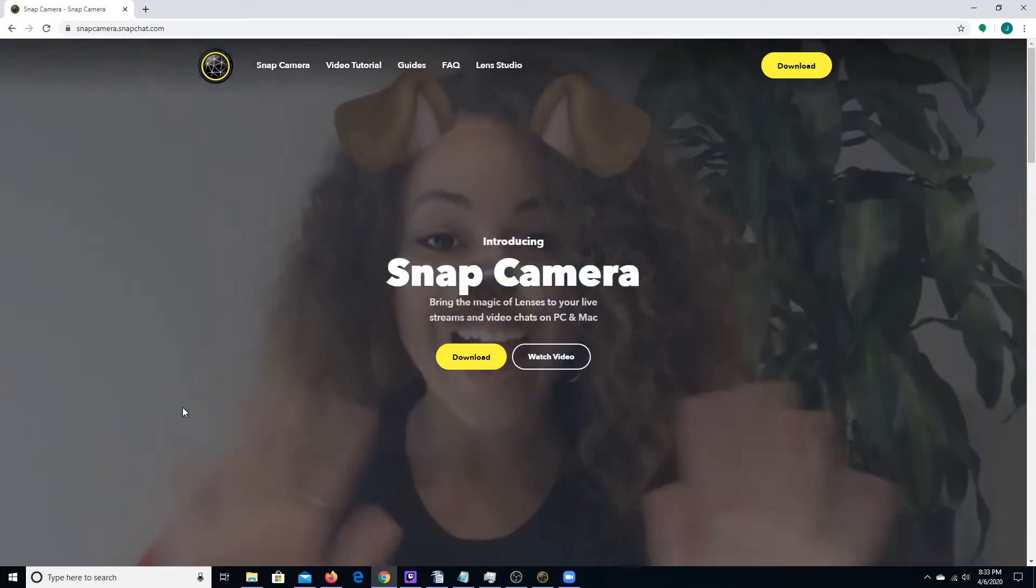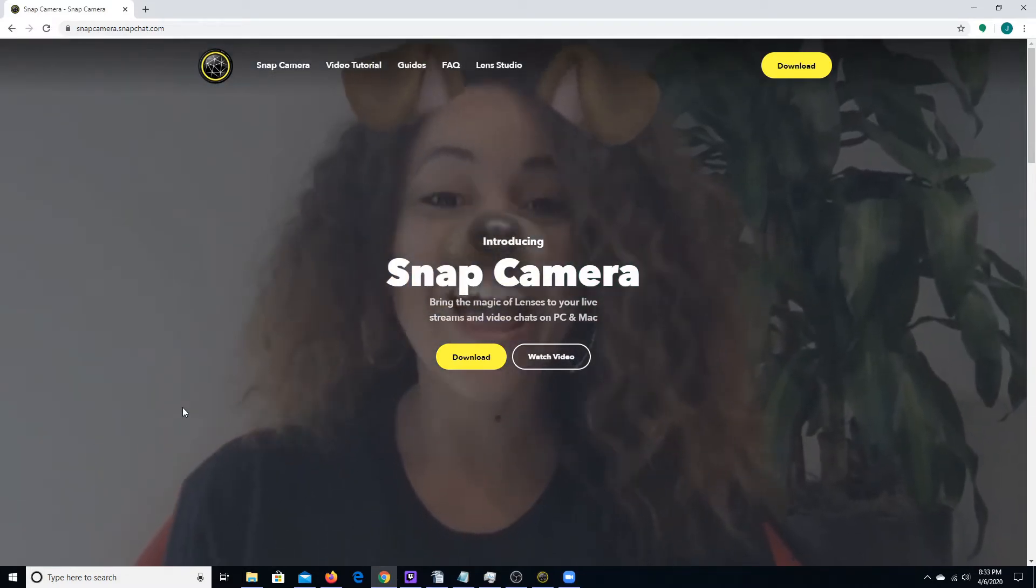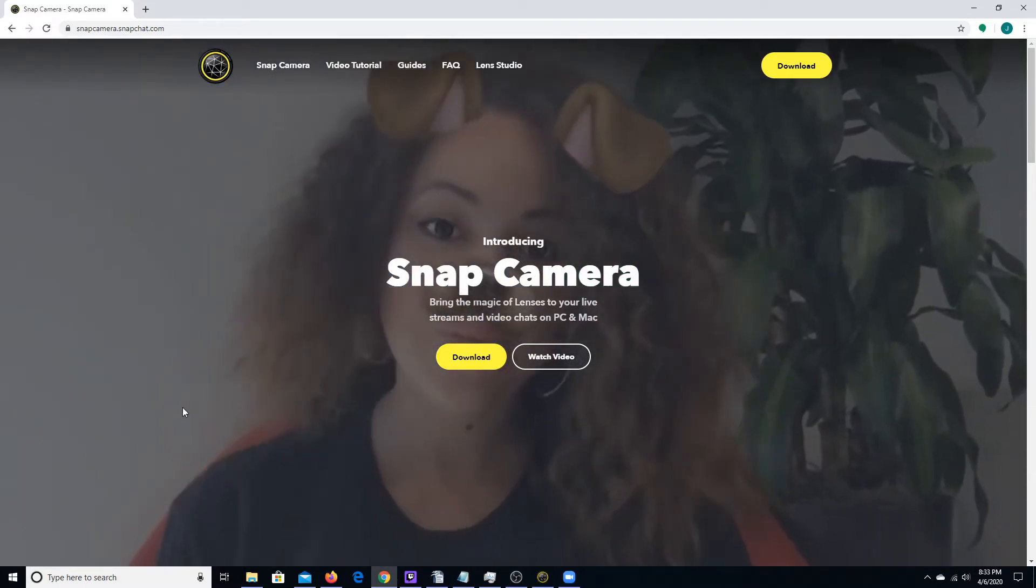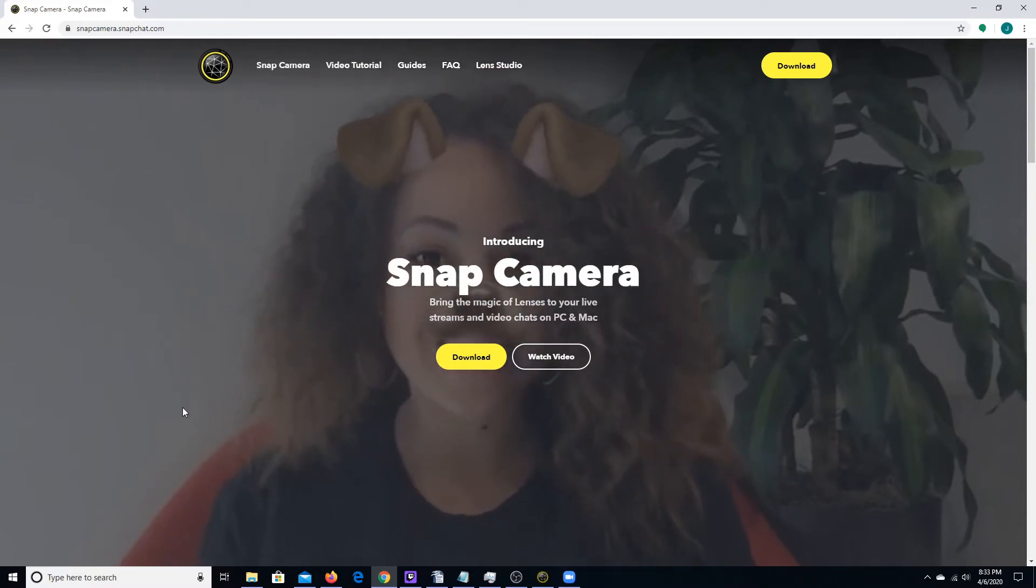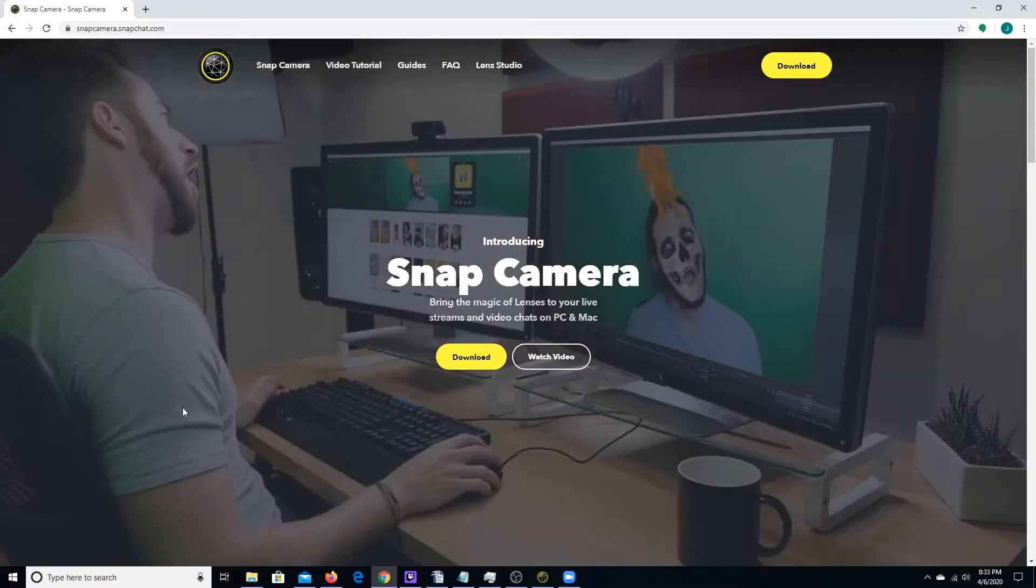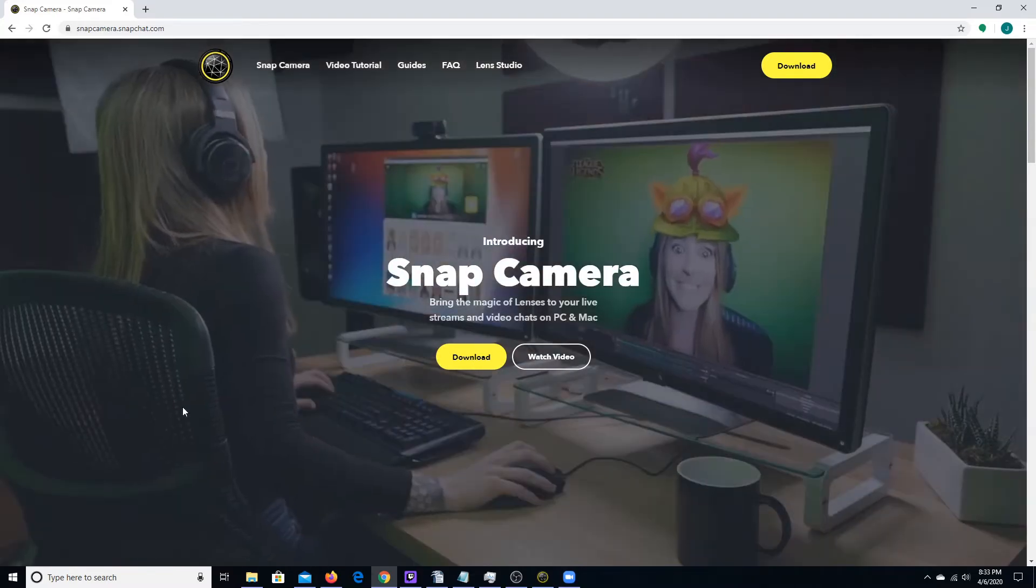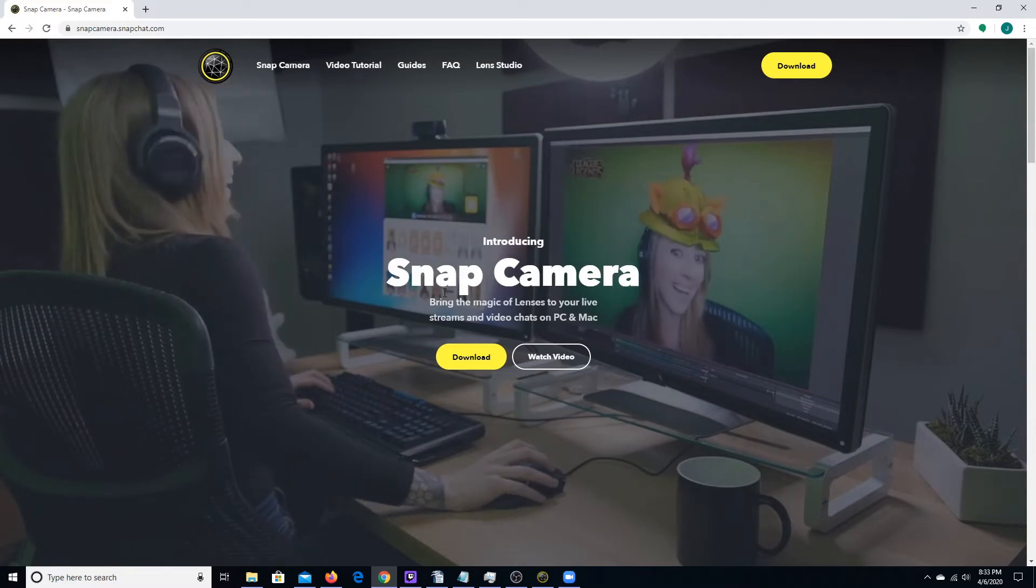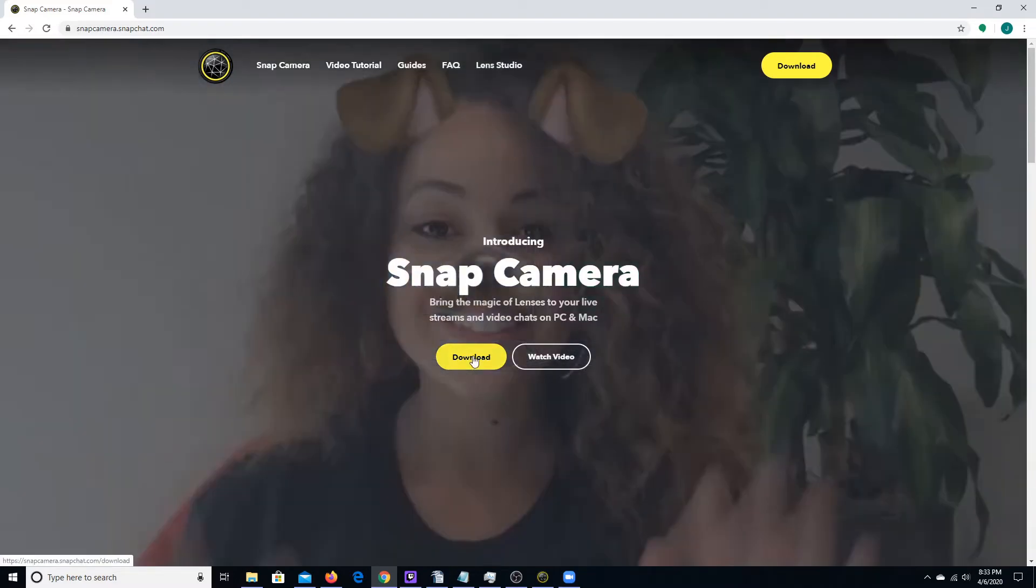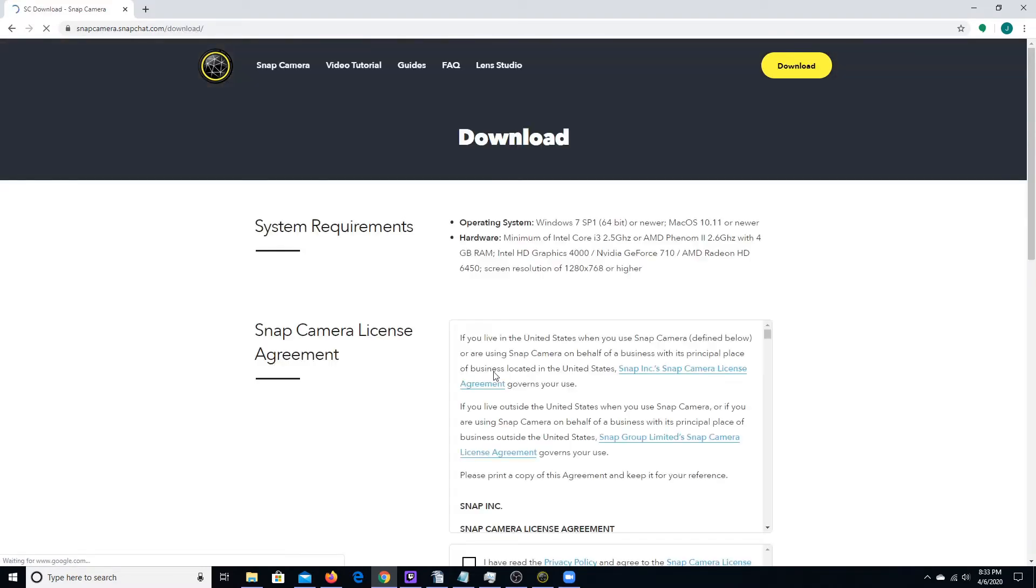So the first thing you're going to want to do is direct your web browser to snapcamera.snapchat.com. And I'll have the link below in the video details. When you get here, you're going to go to download. Click the download button. Wait for this to load. It's going to tell you what the system requirements are.